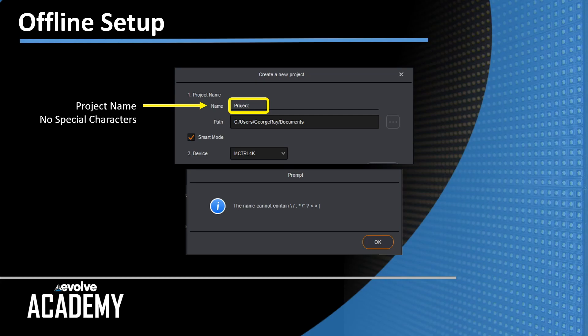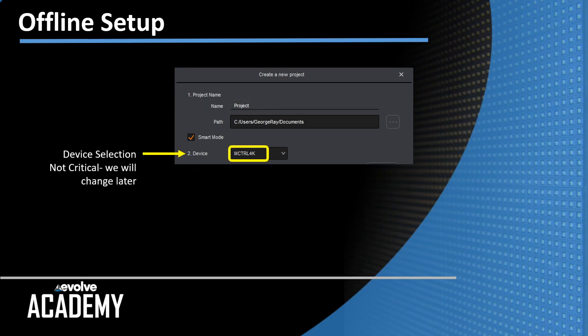Below the project name is the device selection. It's a dropdown menu that shows you all the devices that Smart talks to. It's not important to choose this now.